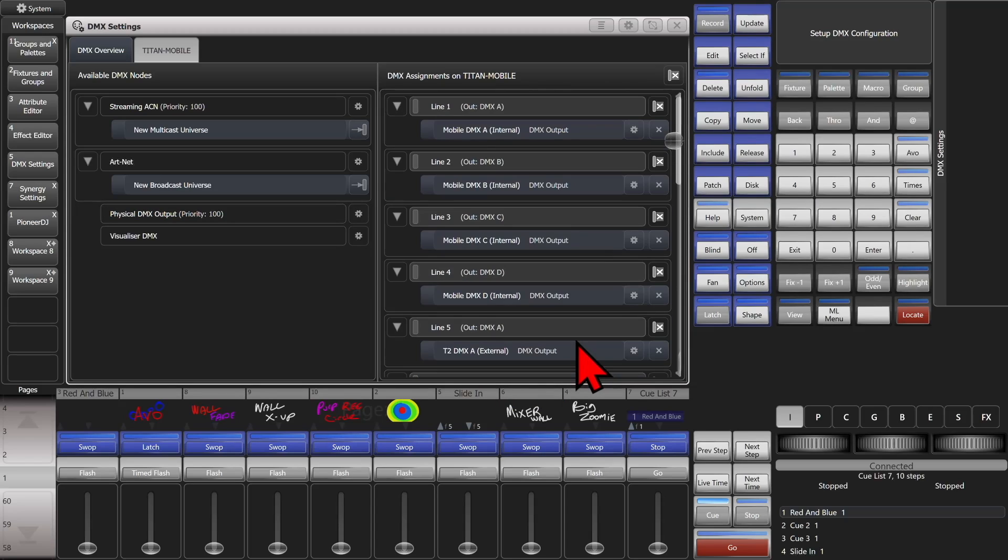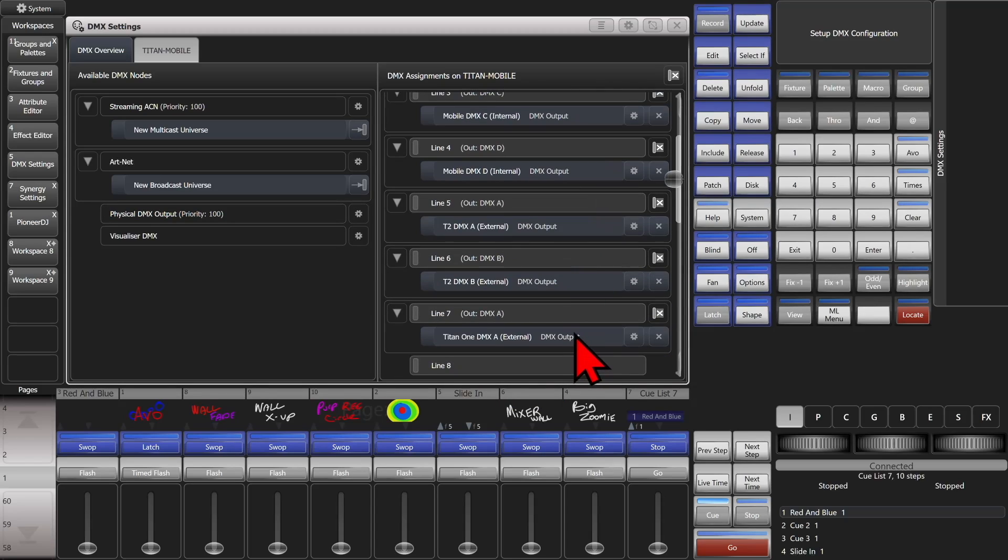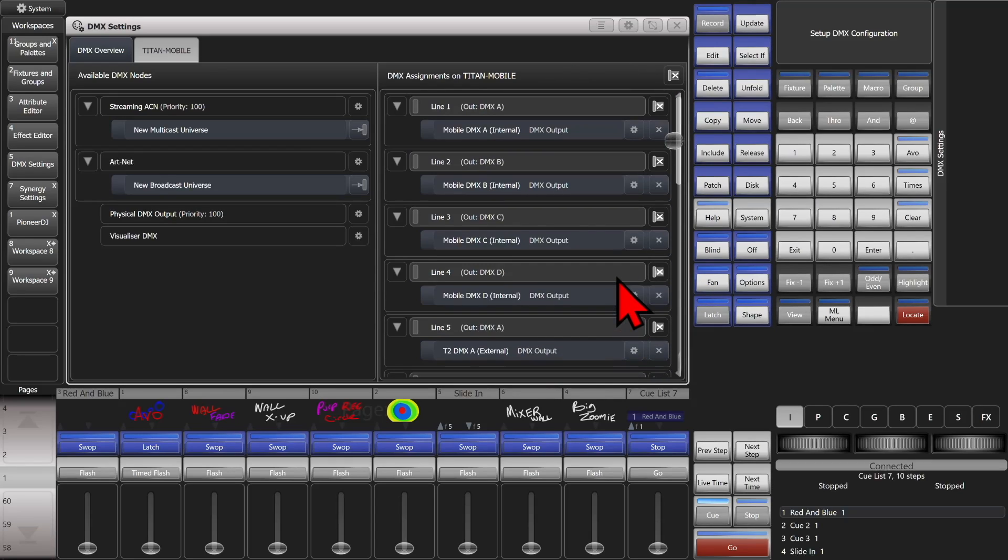So now we can see, using a Titan mobile, a T2, and a T1, I'm able to have seven lines of hardwired DMX output without having to use any networking equipment.